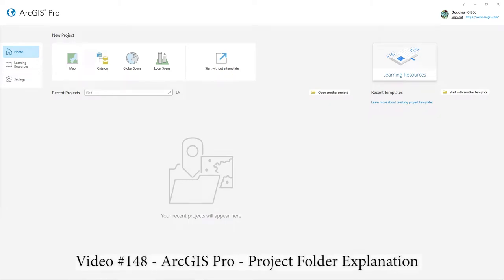Hi there, in this video I wanted to clarify what happens when you create a new project in ArcGIS Pro.